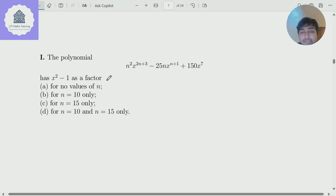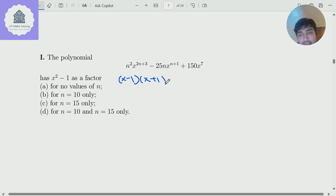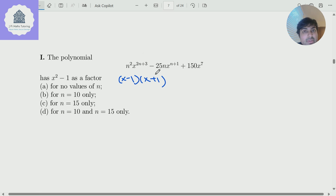We're obviously going to be using the factor theorem here. x squared minus 1 is just the same as x minus 1 times x plus 1. So we need both of these to be factors of this expression — meaning x equals 1 and x equals minus 1 both need to be solutions.